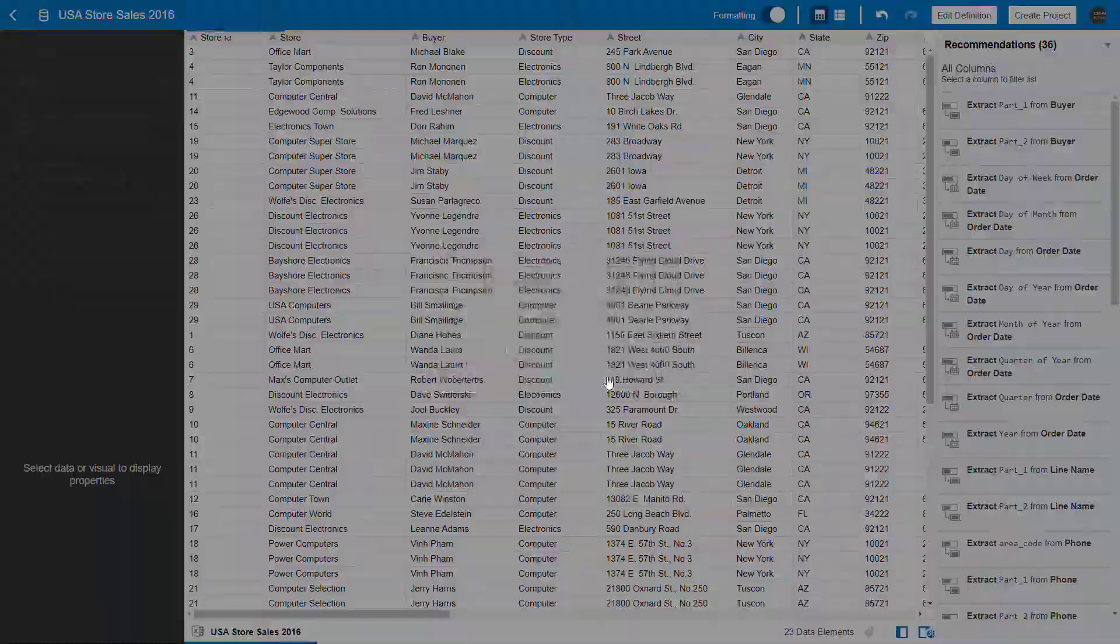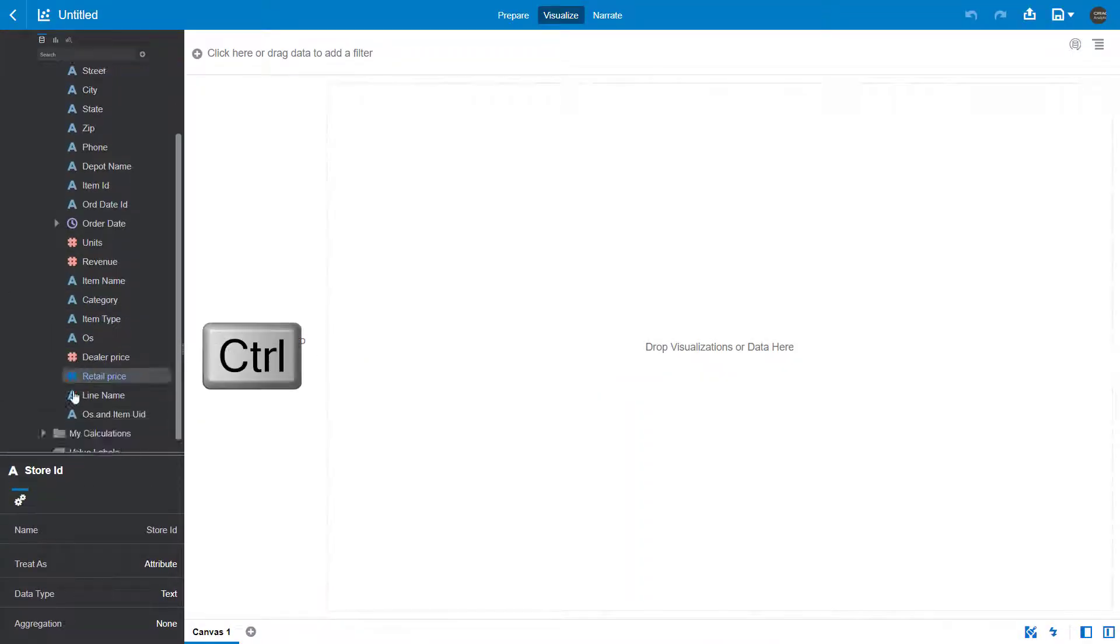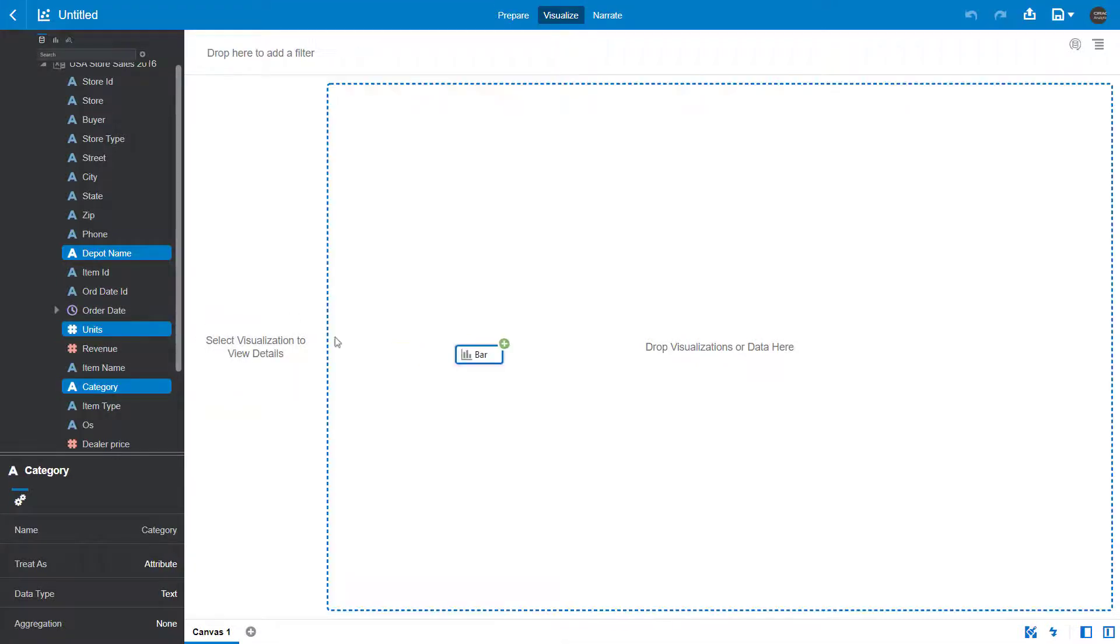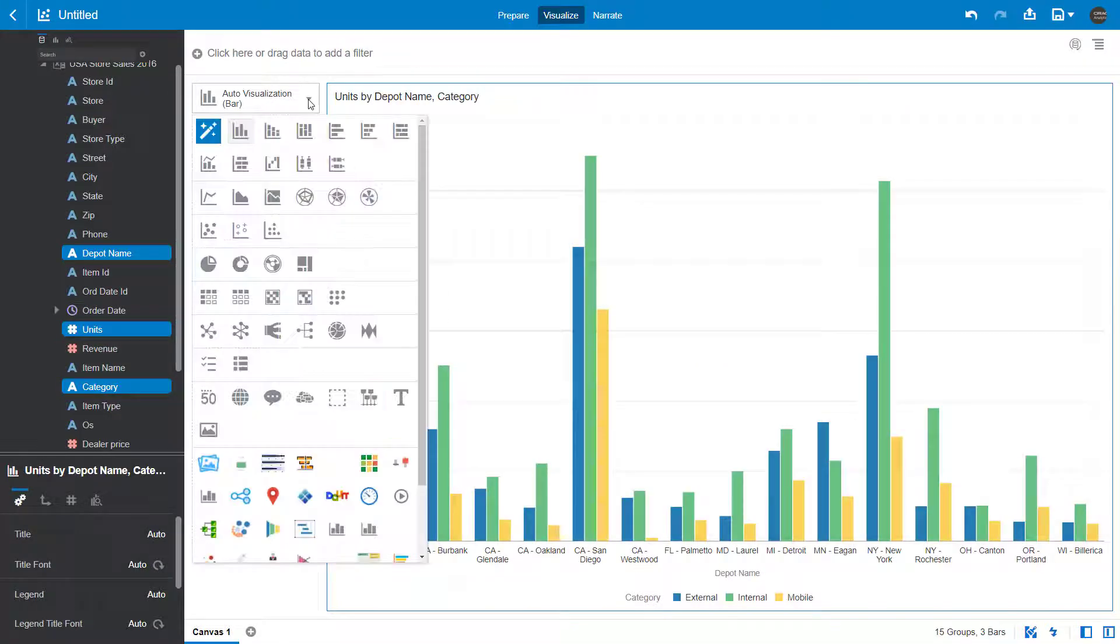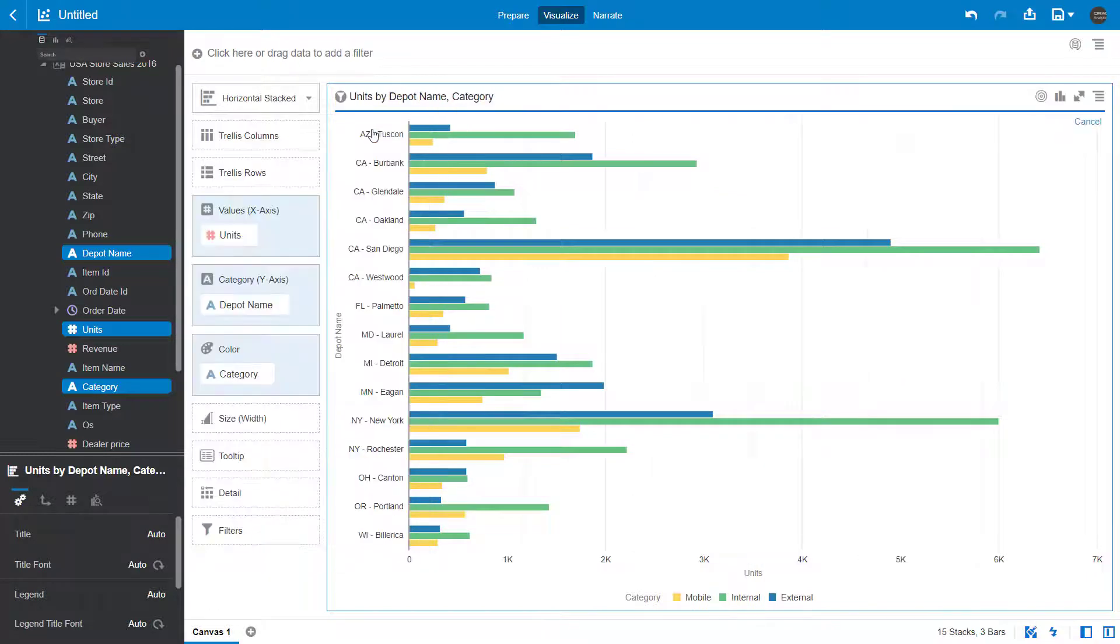Start by using the control key to add multiple data elements to the canvas. Investigate the visualization types and select the horizontal stacked chart.